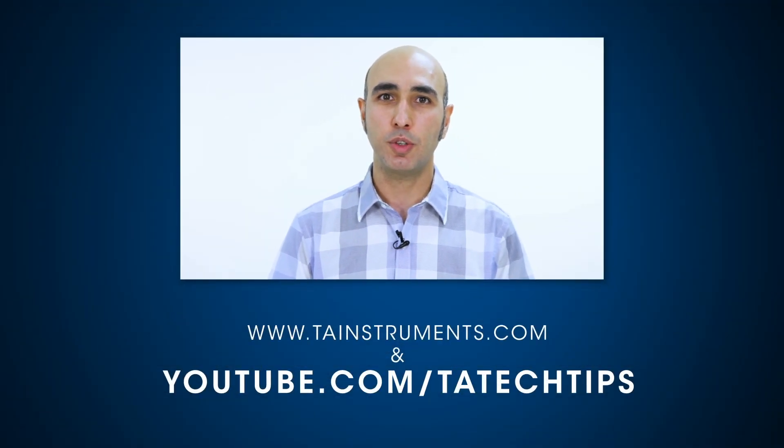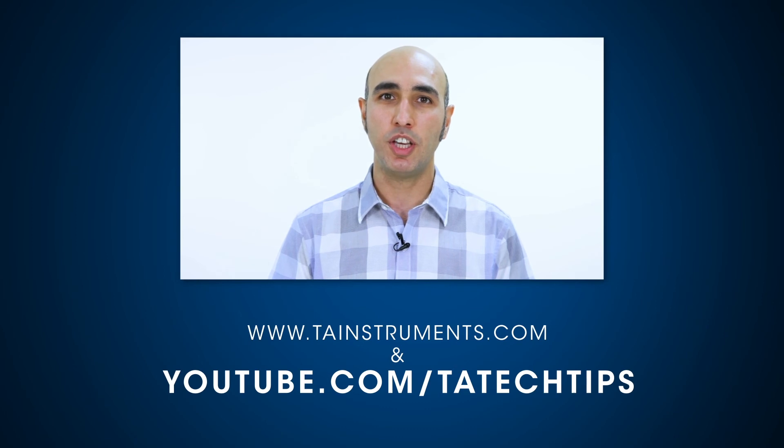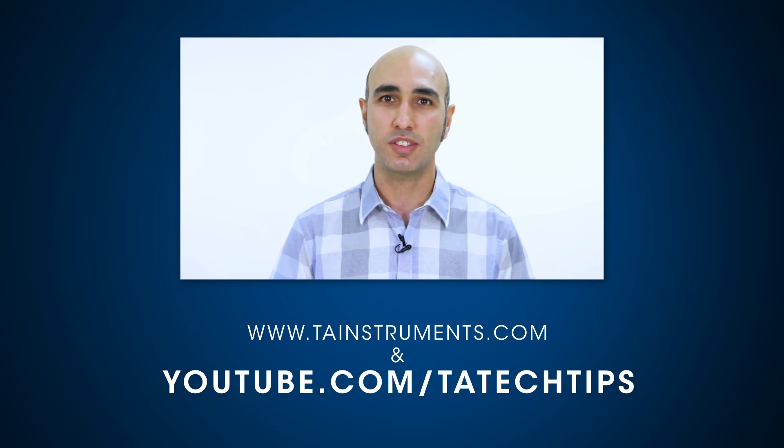In this TA Tech Tip, we demonstrated how to complete test setup panel. Please subscribe for more helpful tips from TA Instruments and thank you for your interest.